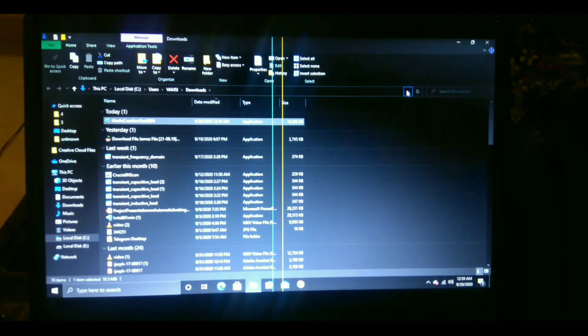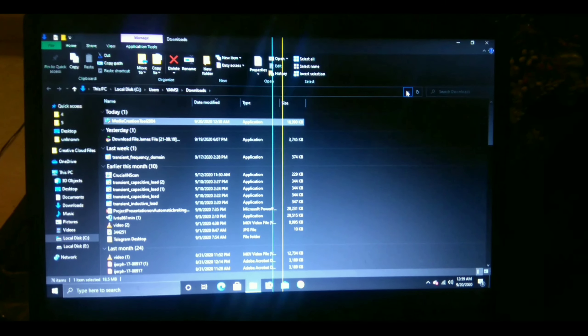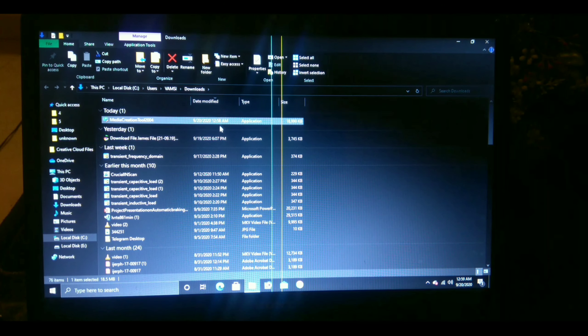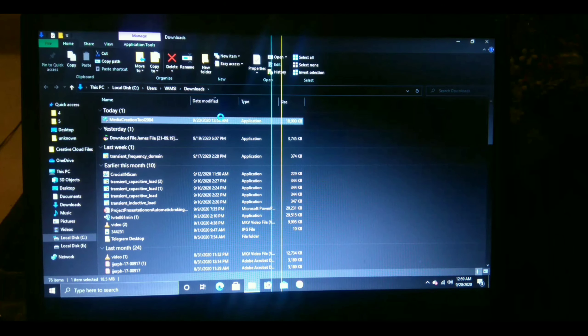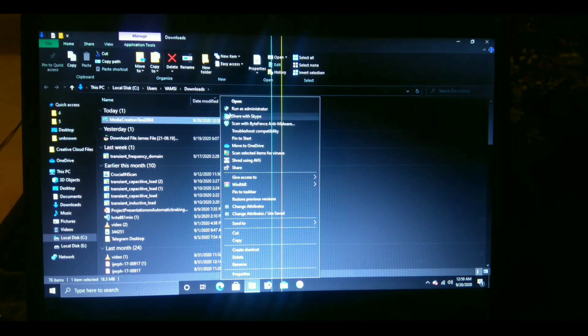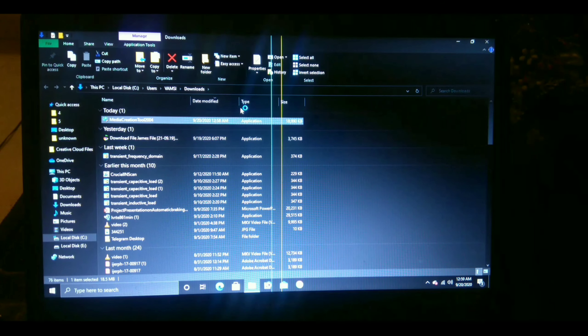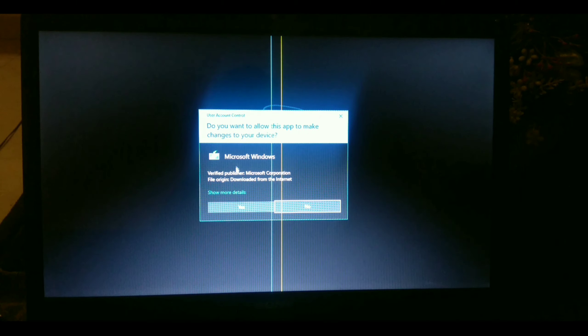After the download is completed, right click on it and run the application as administrator. Now click on it.